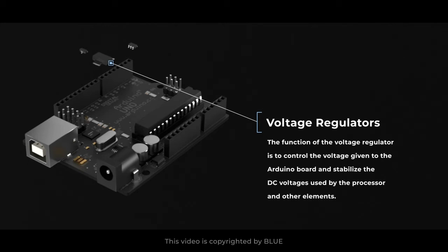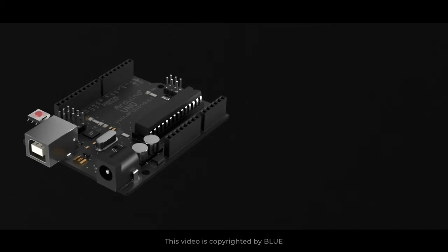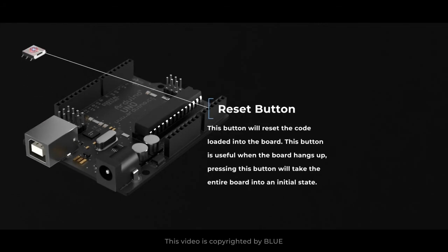Reset button. This button will reset the code loaded into the board. This button is useful when the board hangs up. Pressing this button will take the entire board into an initial state.